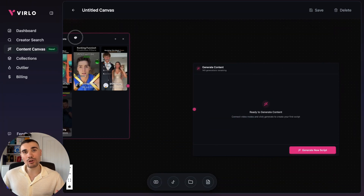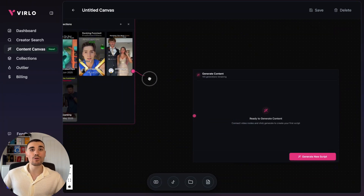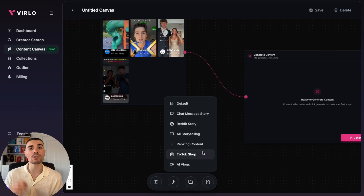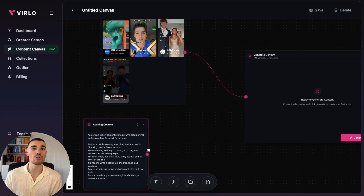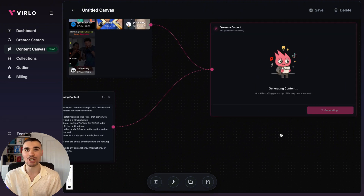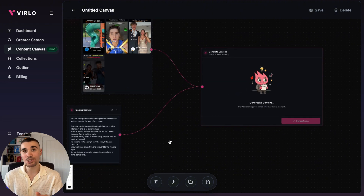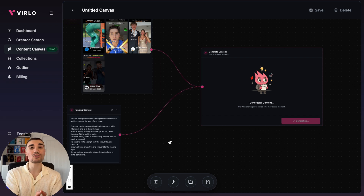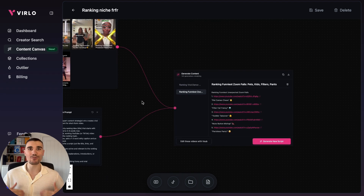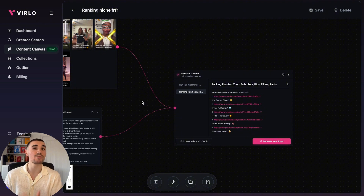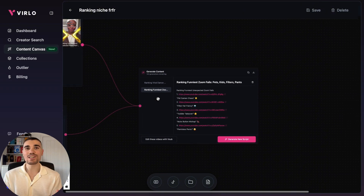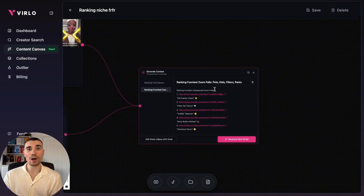Click 'Add Videos' and this will populate the content into the Verlo canvas. Then from down below click on the document icon, then ranking content, and drag both these components into the AI generation box and click 'Generate Script.' Verlo's AI will take a few moments to cook up the script, but when it does you have a viral idea, the YouTube videos to use, and captions — all in the perfect ranking format because we used that specific prompt provided by Verlo. As you can see, the video is generated with a brand new idea, the videos to use, and the captions.